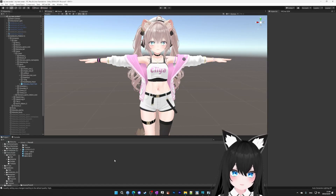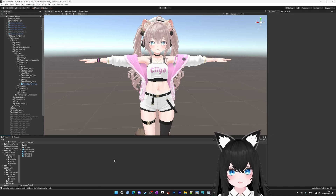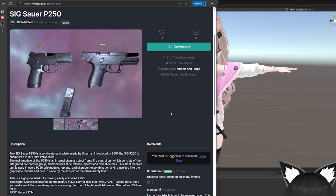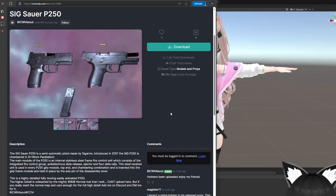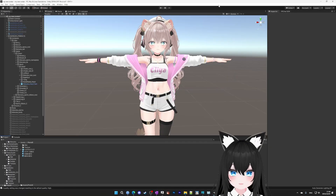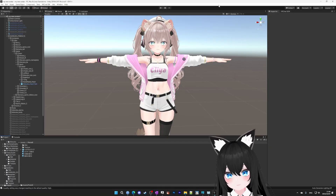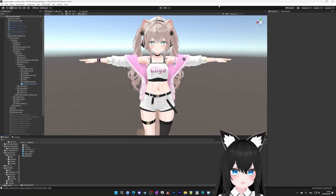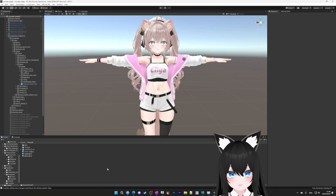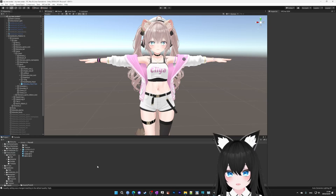Now let's add the weapon. First, you need to find a gun FBX file or Unity package file. I like to find weapons on Booth, Gumroad, and VRCMods.com. If it's a Unity package, you can install it as usual. And if it's an FBX, you can just drag it into the file explorer on the bottom.